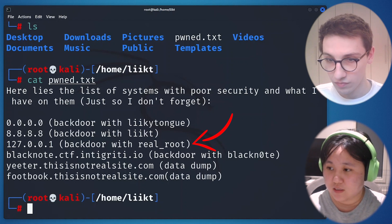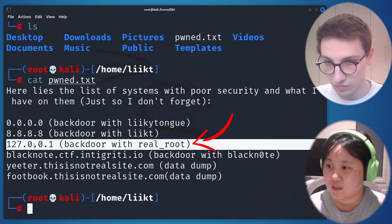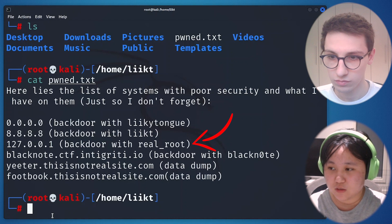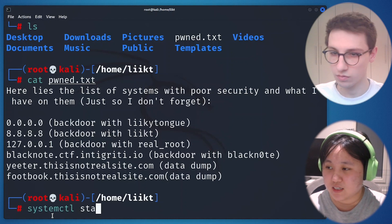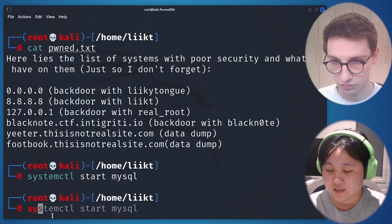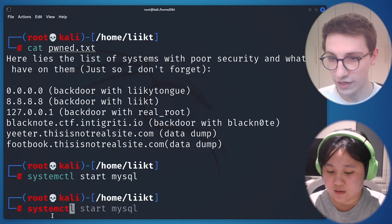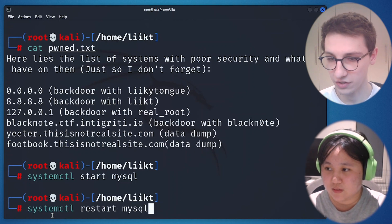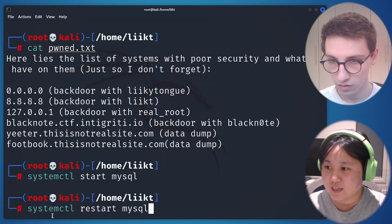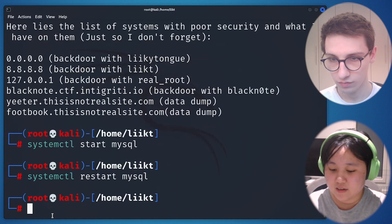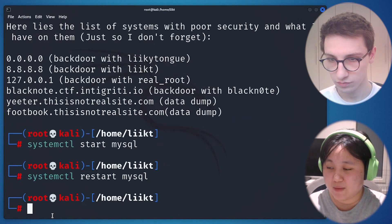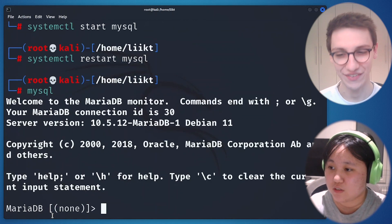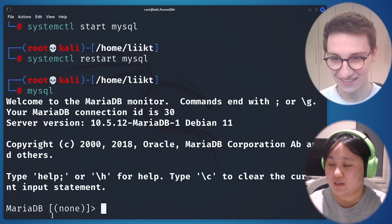We have this info and this is the system with the poor security. This one is interesting because we have the backdoor with the blacknote. This one is probably the localhost. That means there's probably some kind of databases lying on the system. We can check it out. First of all, from what I actually do is we will just try to go to the MySQL because there's probably some kinds of databases lying around from what I actually think.